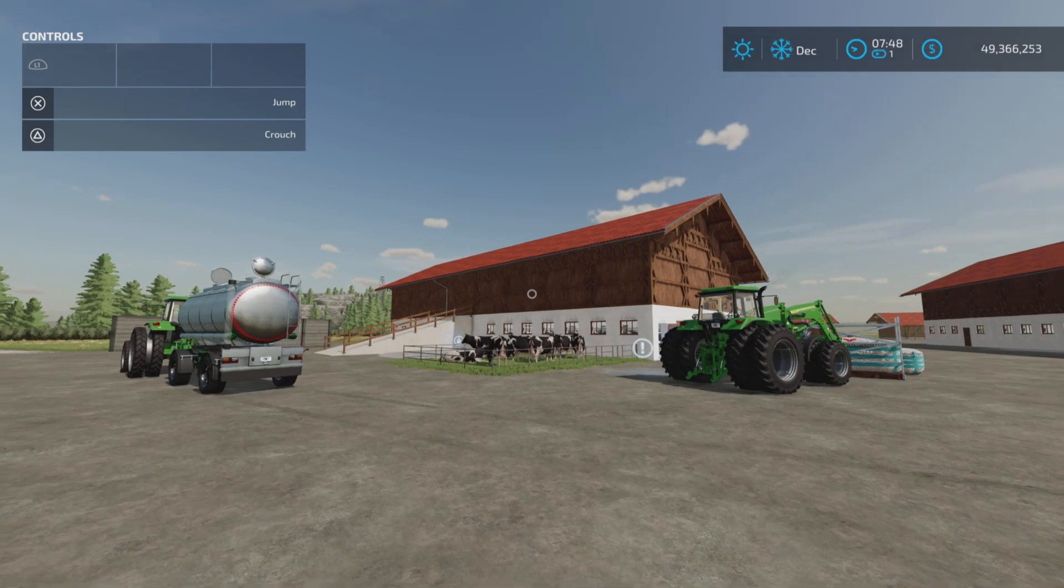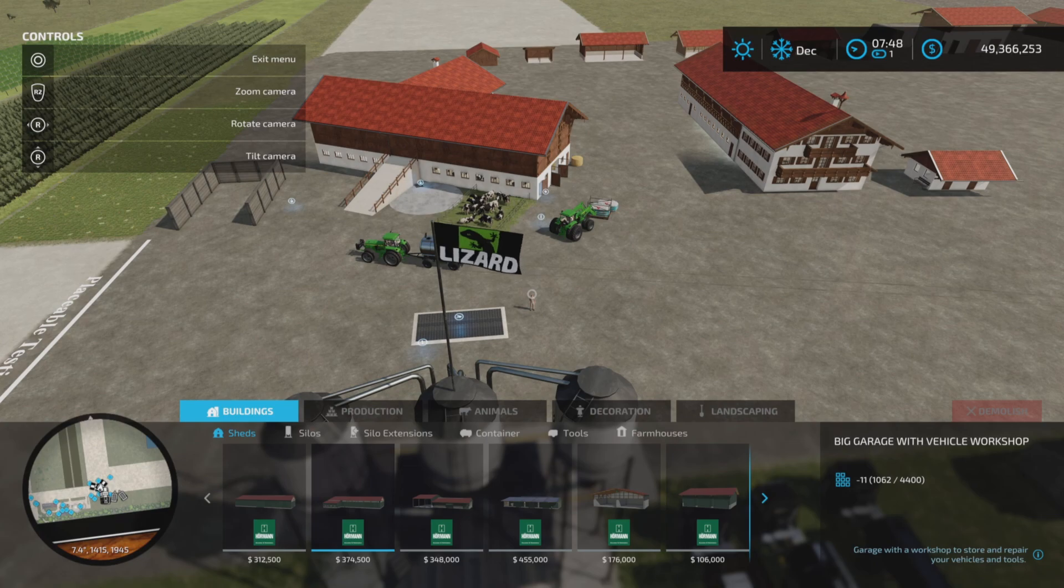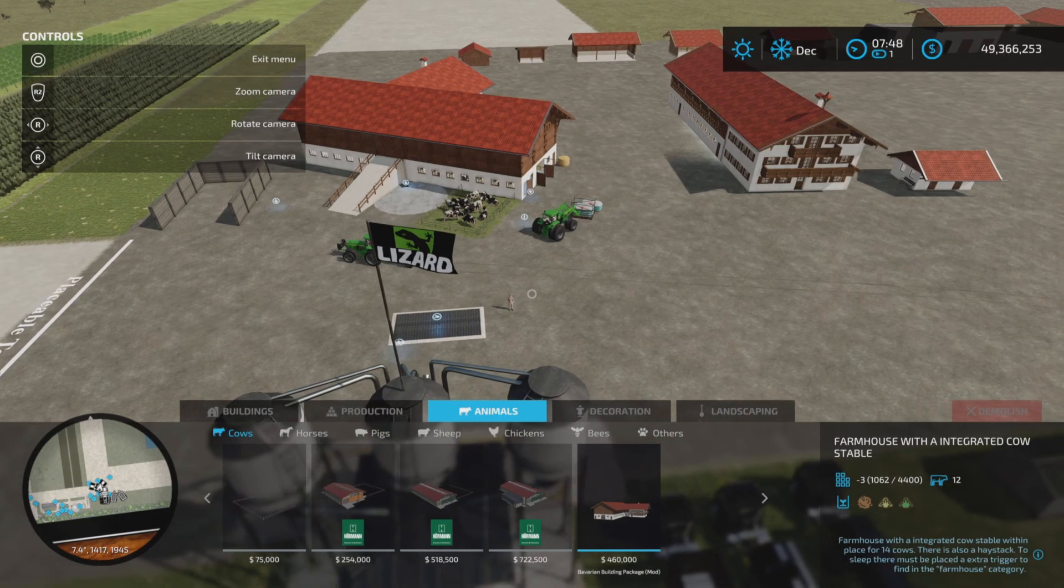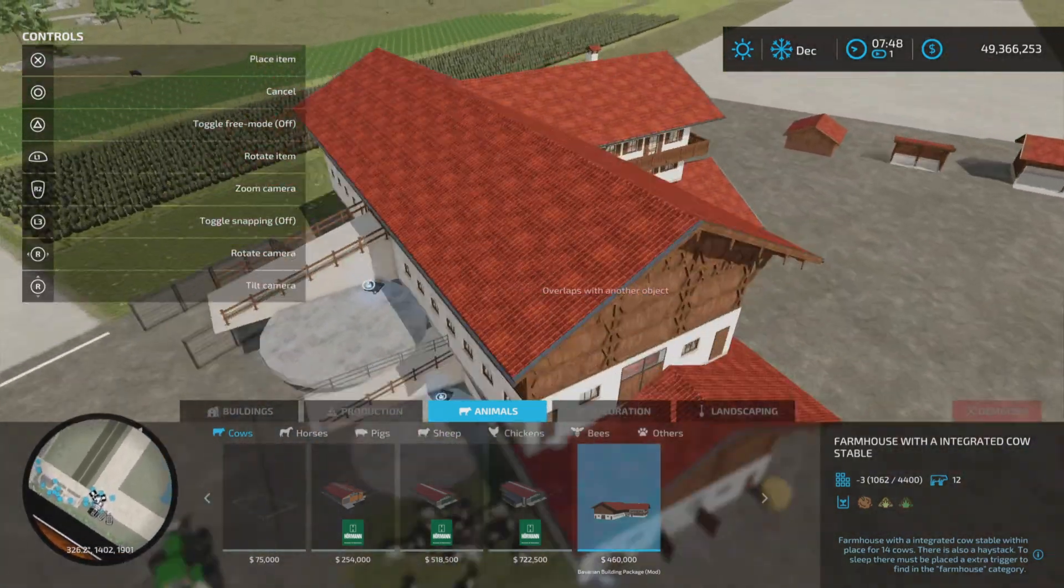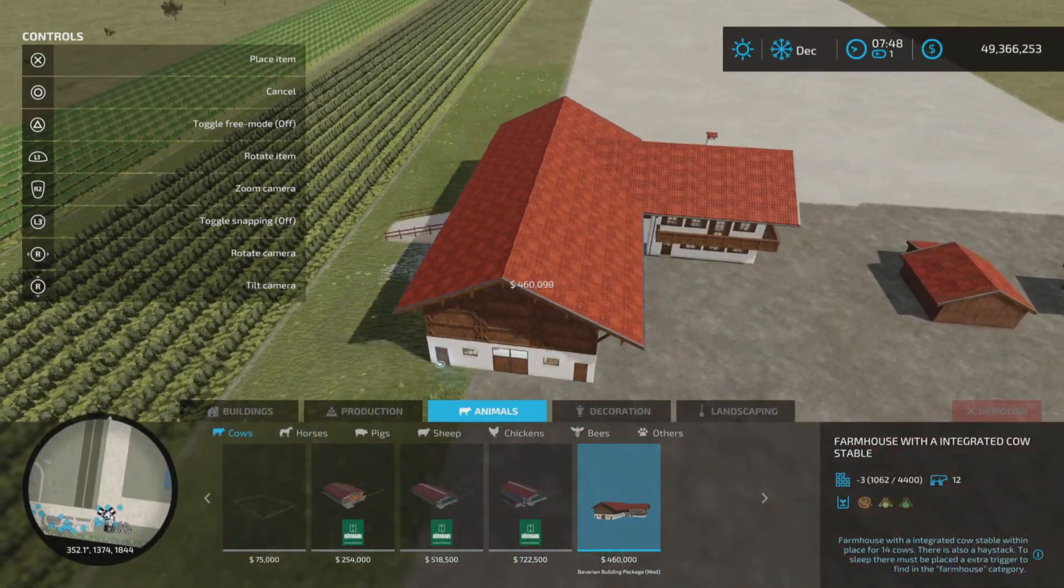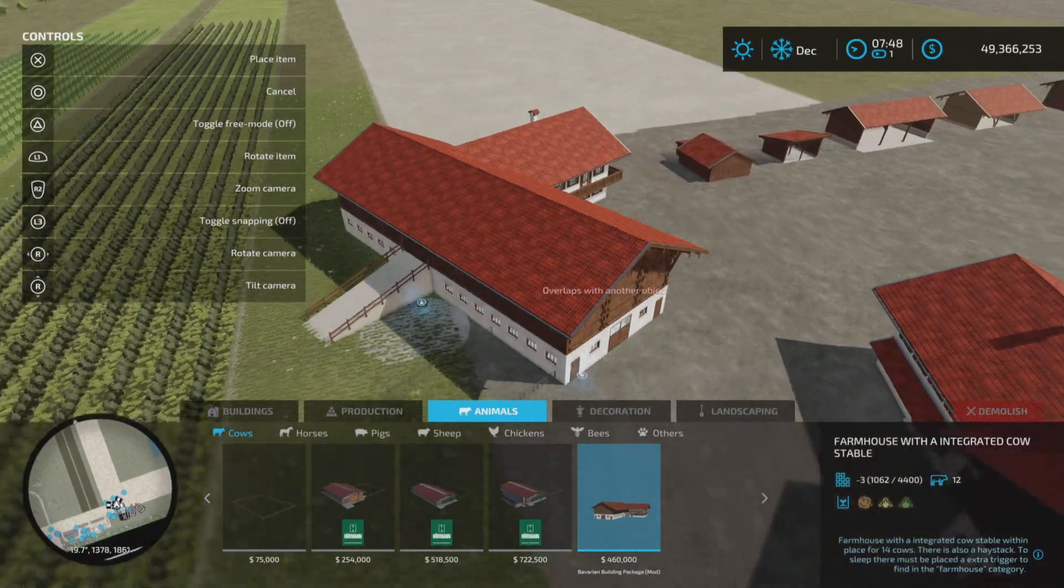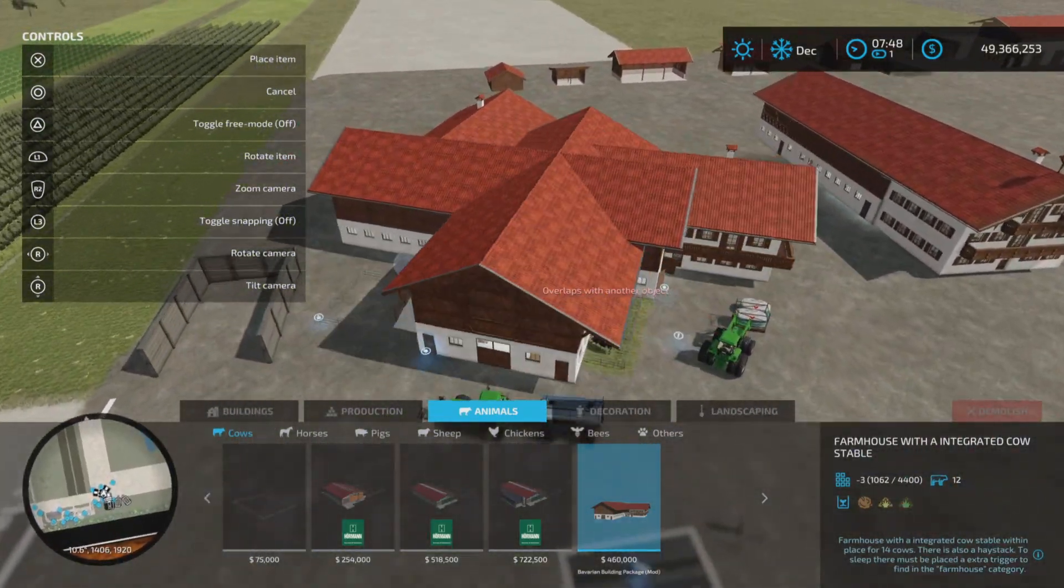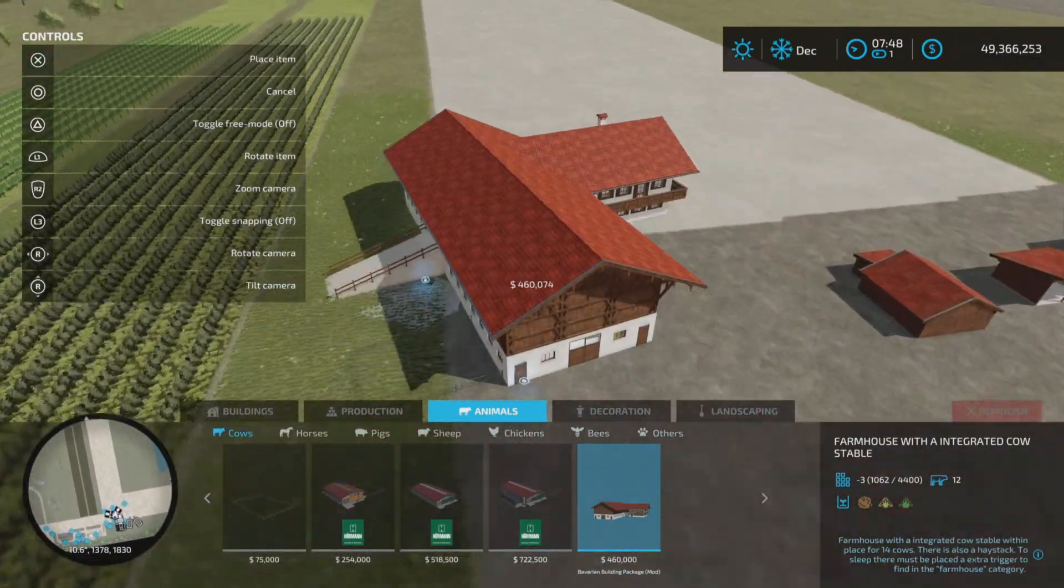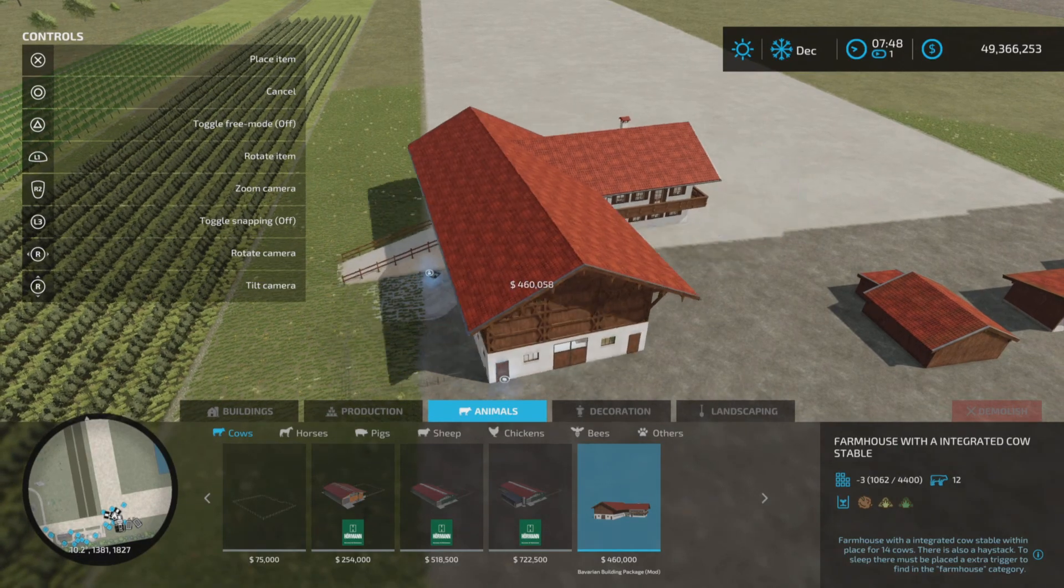First of all, let's start with the cow shed because it's a doozy. We'll look at it in animals and cows. Here it is - the farmhouse with integrated cow stable. When it says farmhouse, we'll explain that in a moment because actually there's 12 placeables with this, and an interesting one at that.